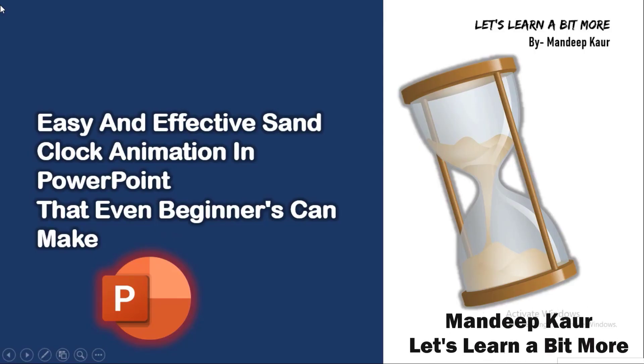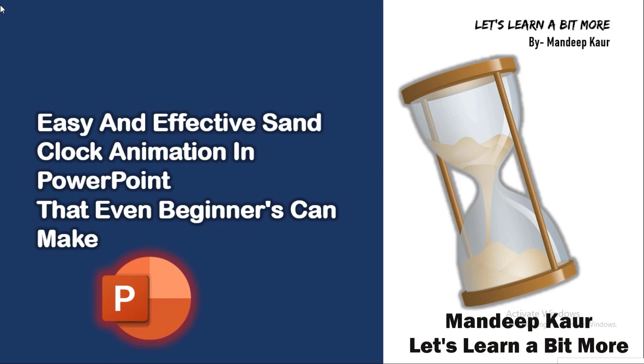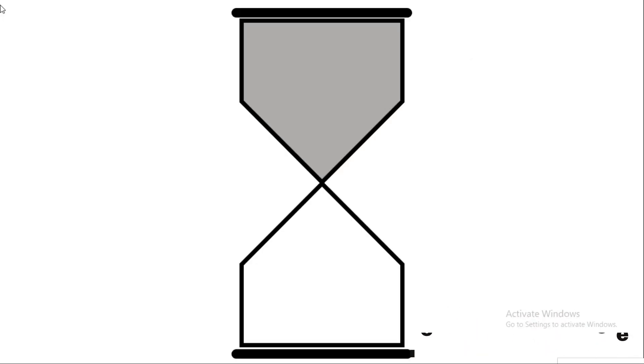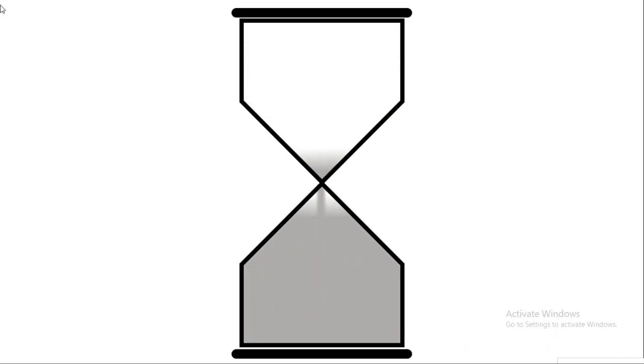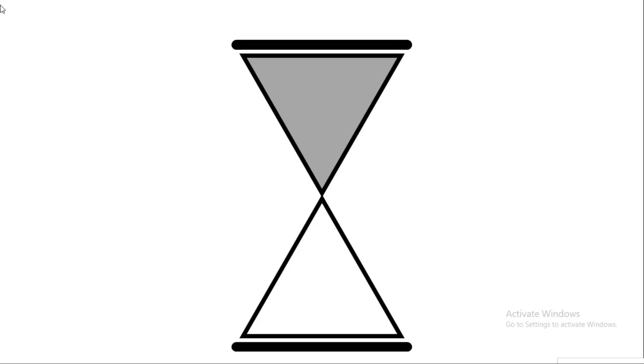Hello everyone, I am Andeep Kar from Let's Learn a Bit More. In this video you will learn how to create a simple hourglass animation. If you try to learn and make this, you'll be able to create it too.